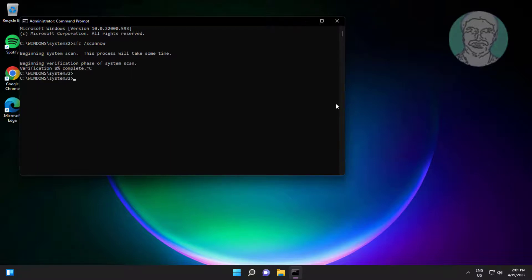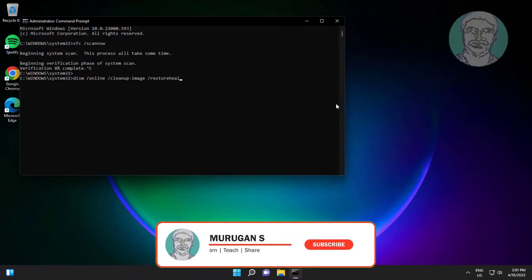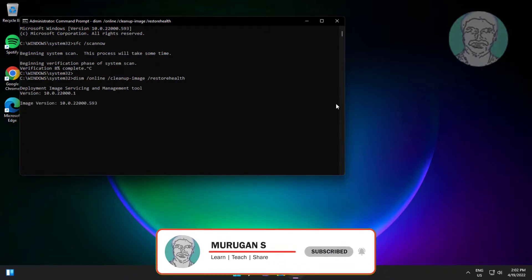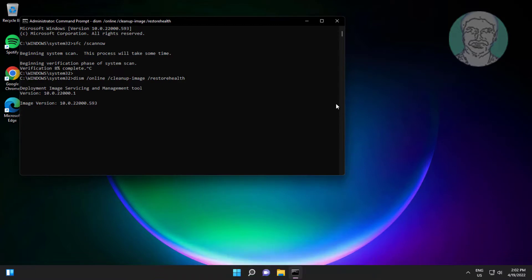After completing 100%, type DISM /online /cleanup-image /restorehealth. After that completes 100%, exit and restart the system.